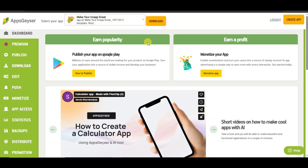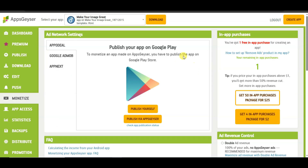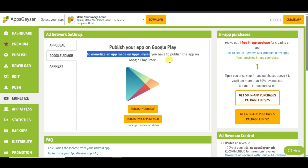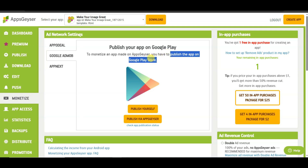If you want to earn money from your application, click the Monetize button. You will come to this page — click the Google AdMob button. If you use the Apps Gazer platform to make an application and earn money, you will have to publish your app on Google Play Store.